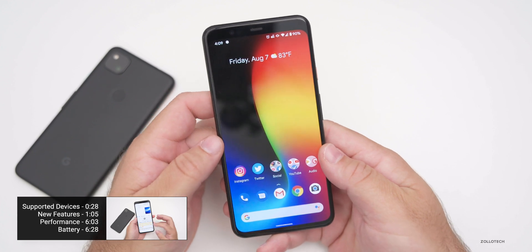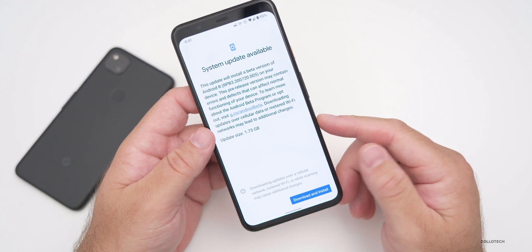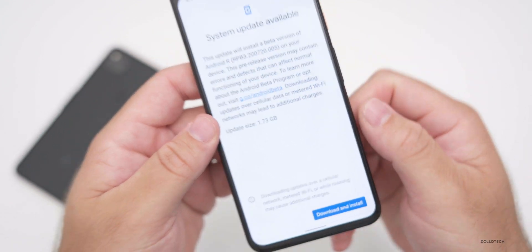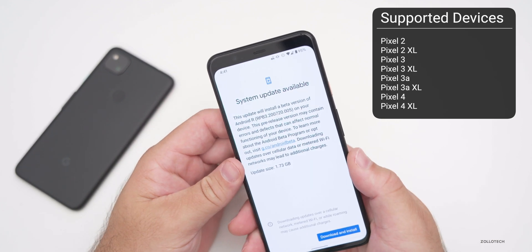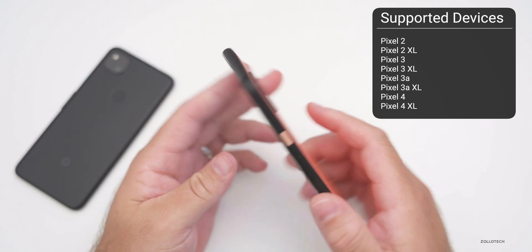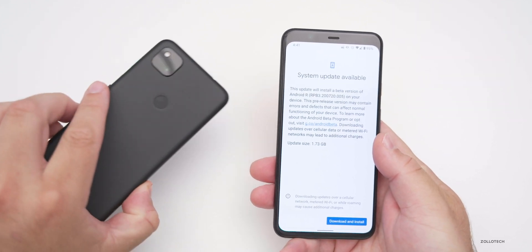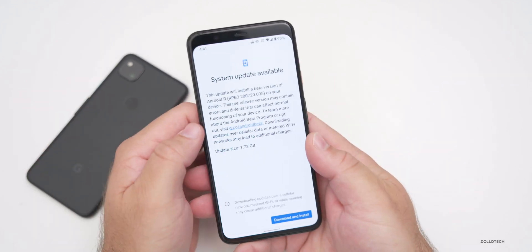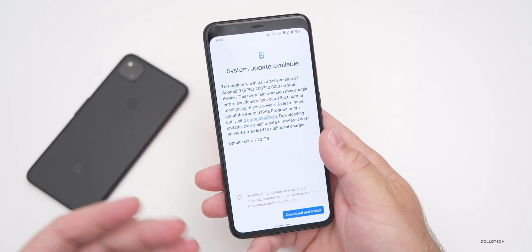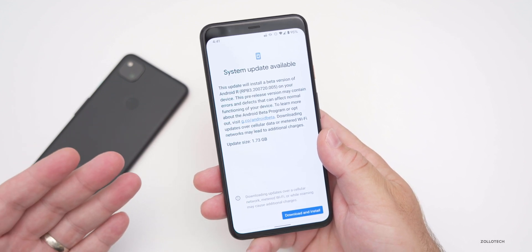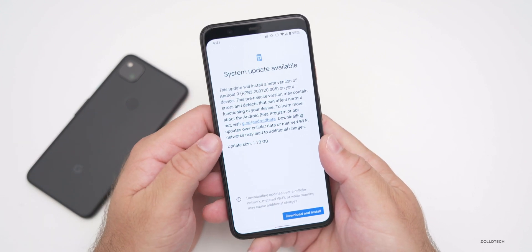According to Google, this version was fairly large. It was 1.73 gigabytes on first install on this device. It's available for the Pixel 2, Pixel 2 XL, 3, 3 XL, 3a, 3a XL, Pixel 4 and 4 XL. It should also work on the Pixel 4a and some Samsung devices, but other manufacturers like Samsung, OPPO, and OnePlus have to push out their own updates.